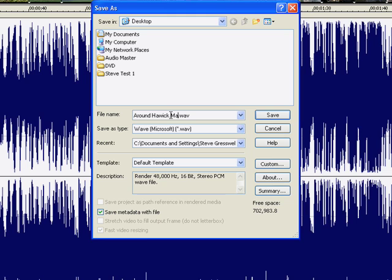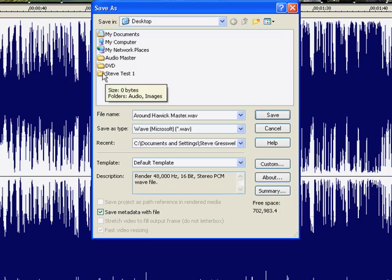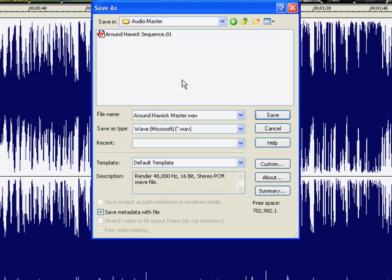There you go. Go to your Audio Master folder and then save.